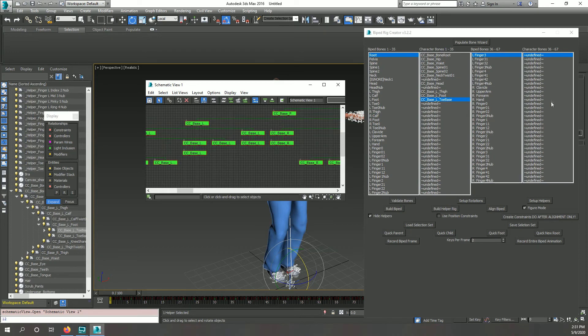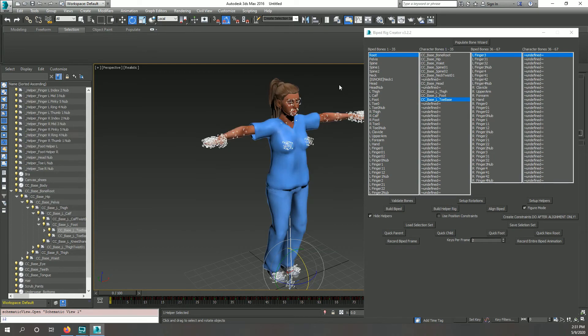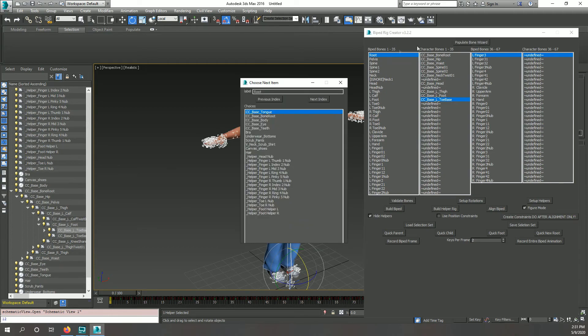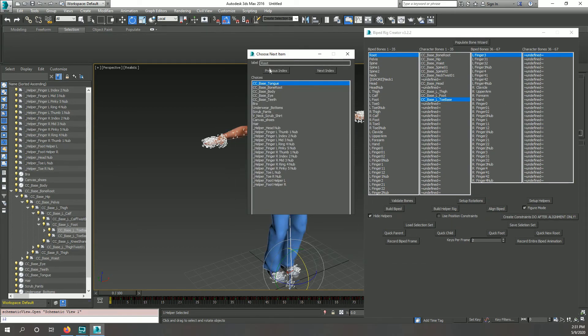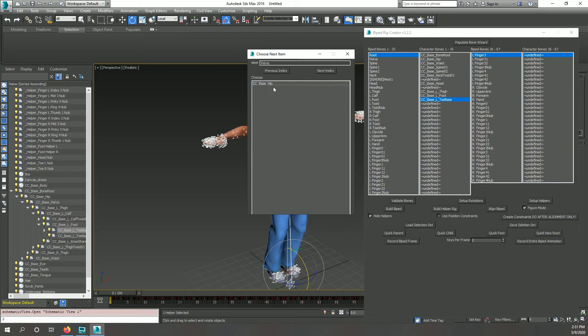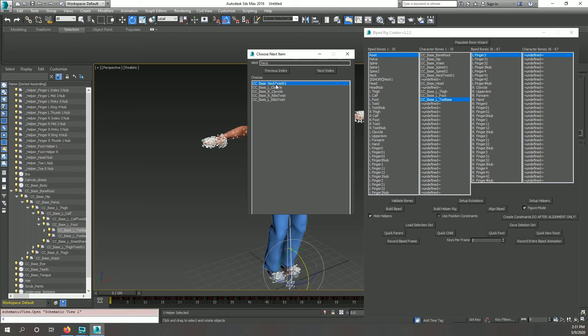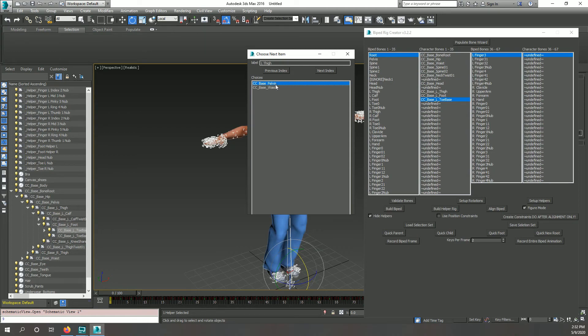This process can be rather tedious, so a bone wizard was created to help. Click the Populate Bone Wizard button to open a pop-up, which will list the current biped bone we are defining and the list of available choices. If you left-click a choice, this is assigned to the corresponding biped bone. If you want to skip to the children of an available choice without assigning it, just right-click that choice.